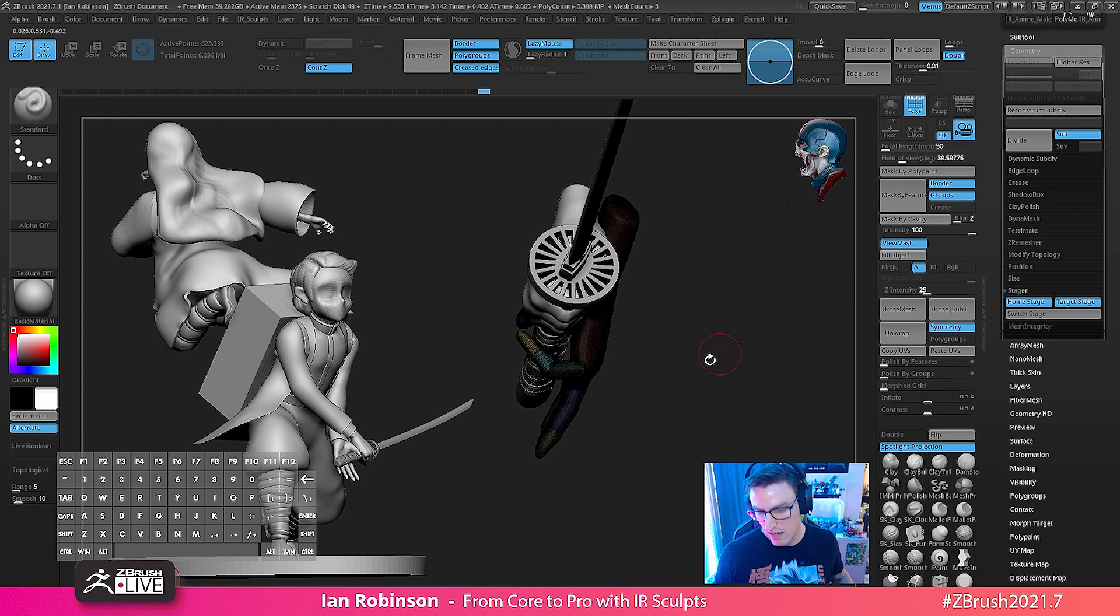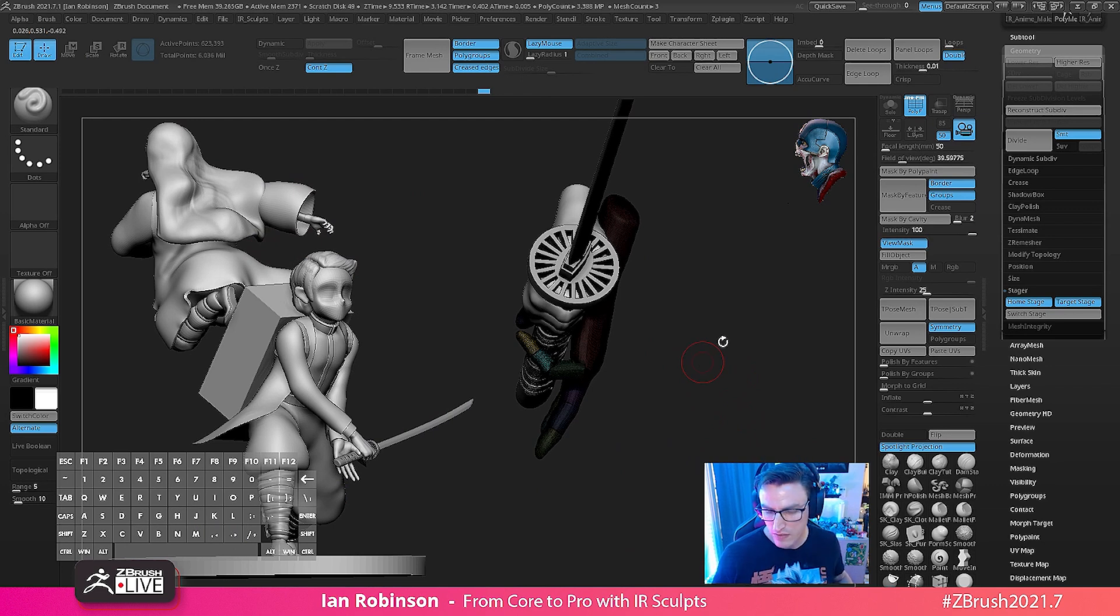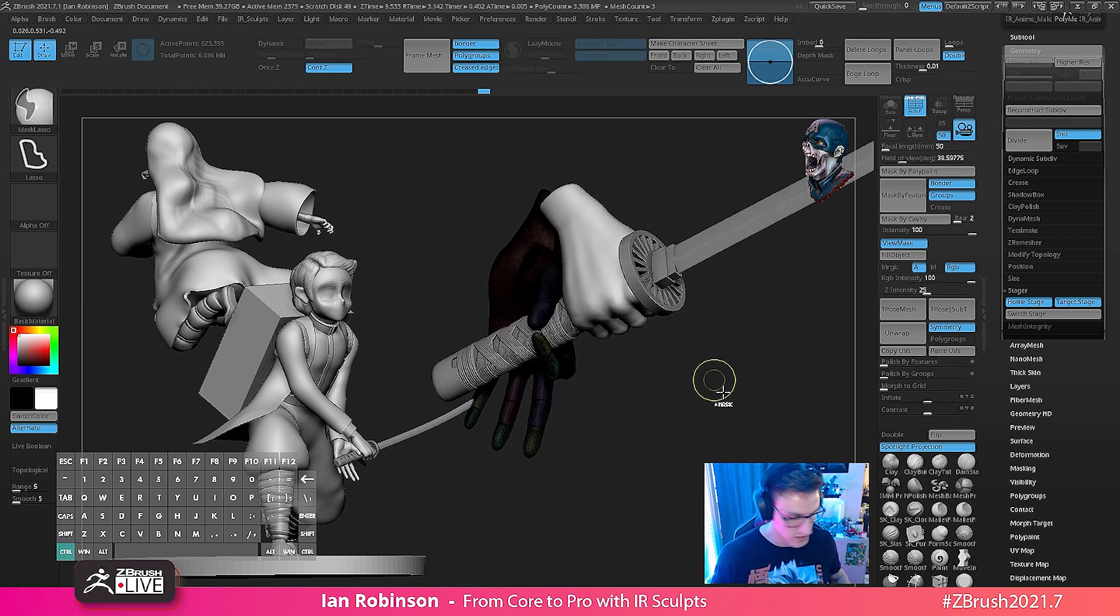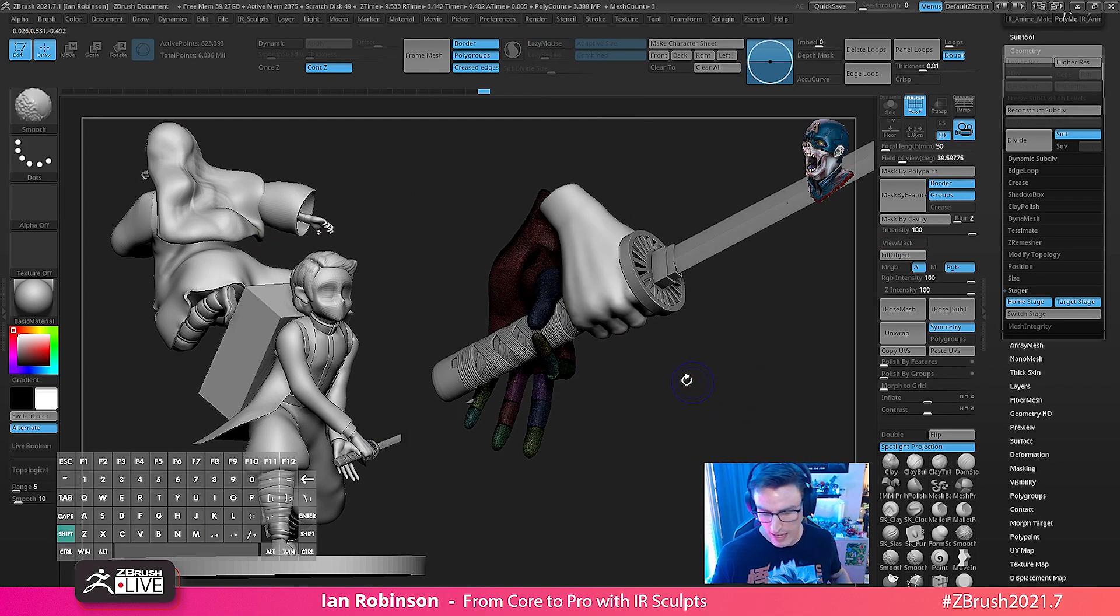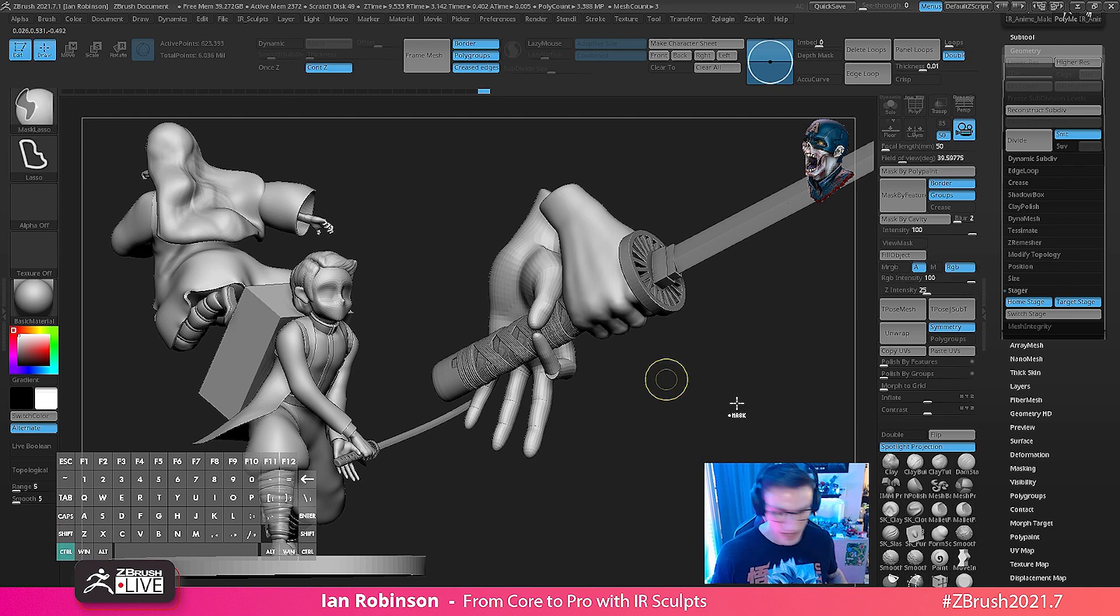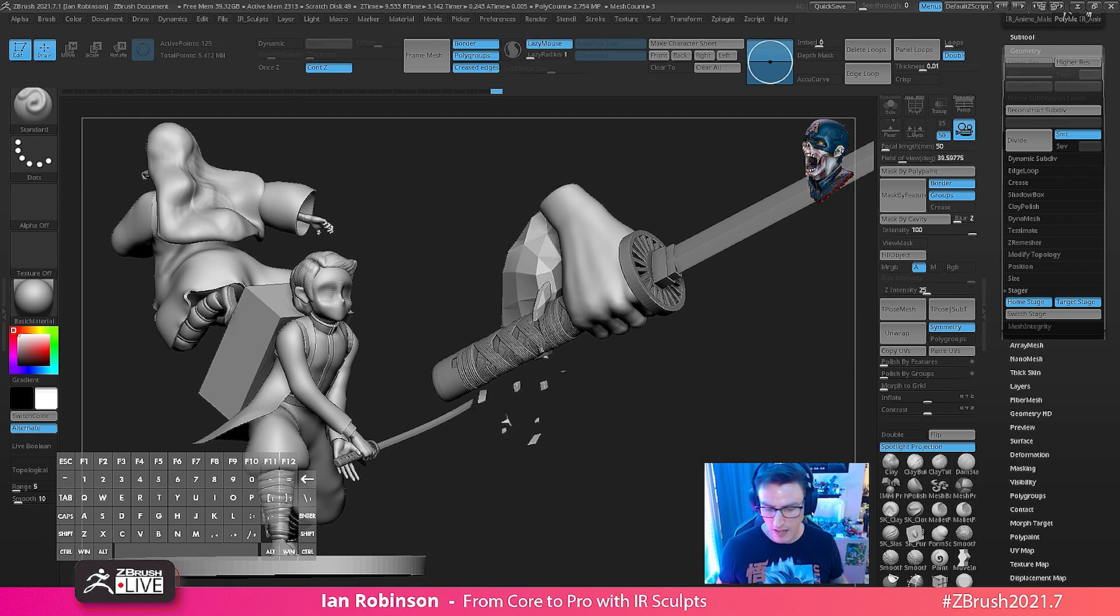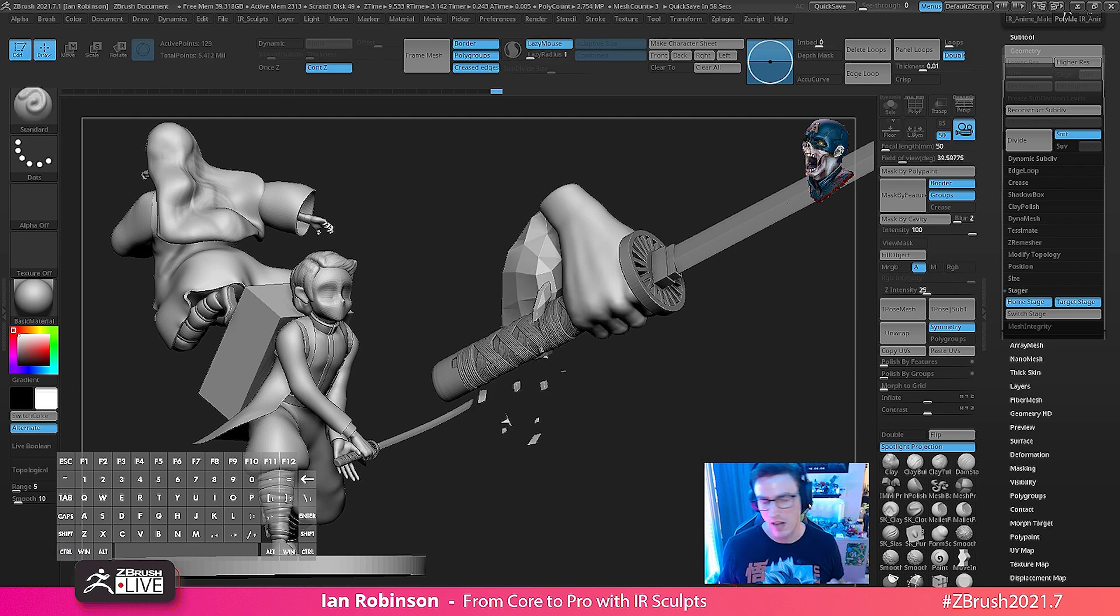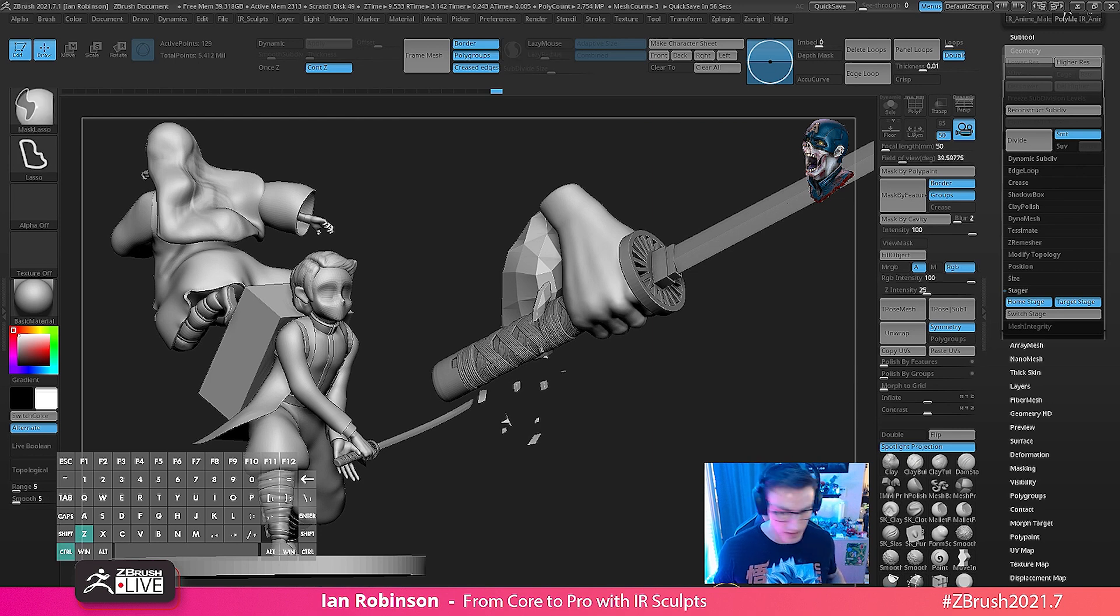And now just remember there is one little tidbit that I would like to cover, is that a lot of times with dynamesh when we hit ctrl swipe, it re-dynameshes our model. That's the only downside to this method.